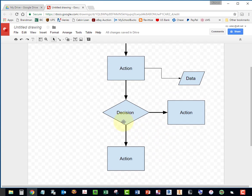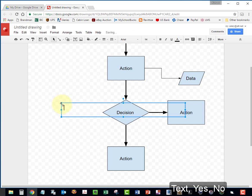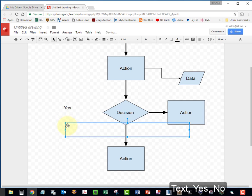I'm going to add yes or no onto this decision block like shown on the slide set. Create a text. Just type in yes. And another text. Type in no.